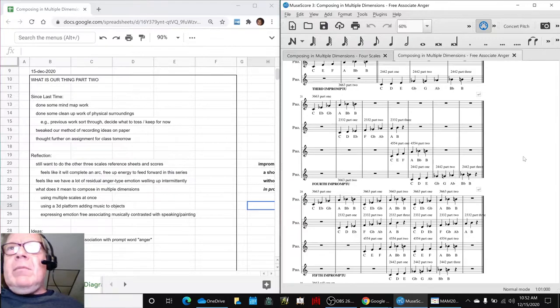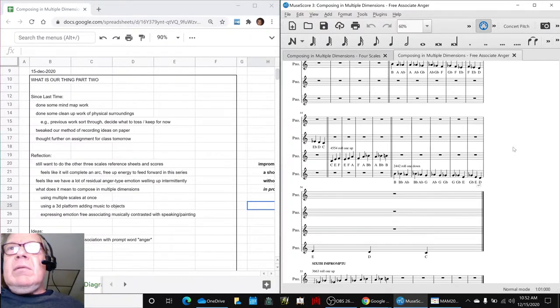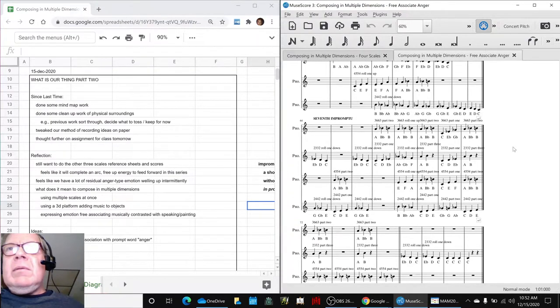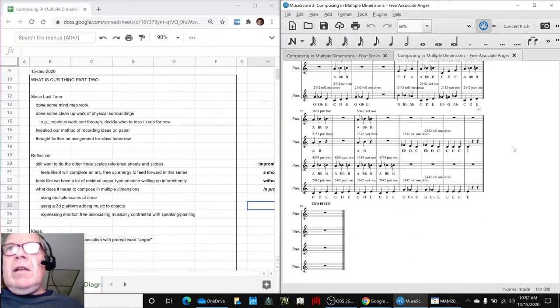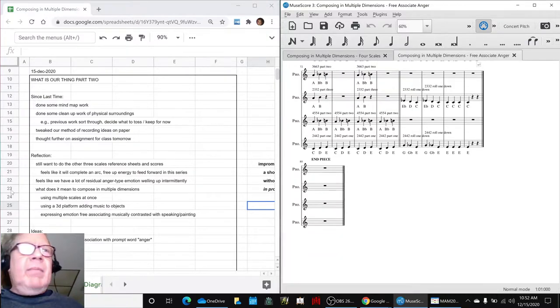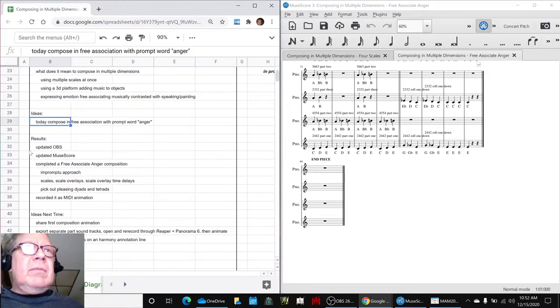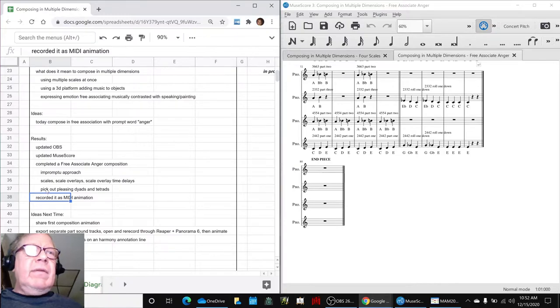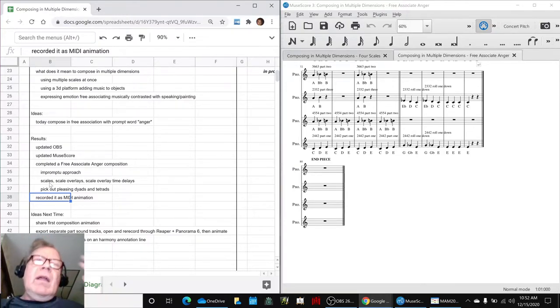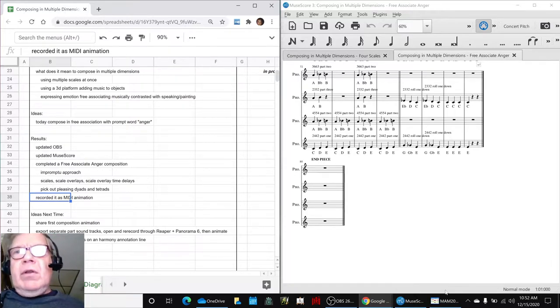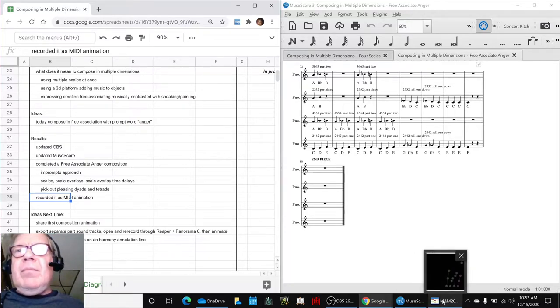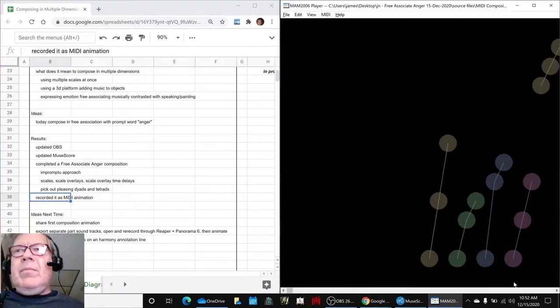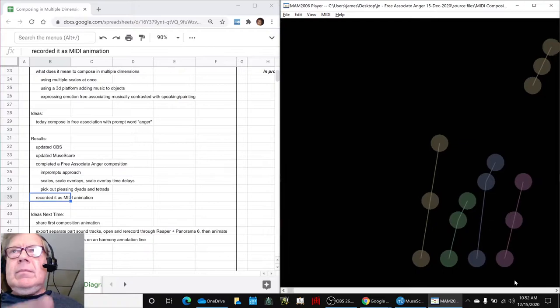And then we got fancy and did rolls up and rolls down. And oh my God, it got complicated there in the end. And we decided it was pretty cool, it sounded pretty cool. It definitely we feel communicated a feeling of anger, taking a deep breath, calming down, then getting all wound up again. So what we're going to do is play it for you as the MIDI animation. And then it'll take us home. So here we go, let's do this.